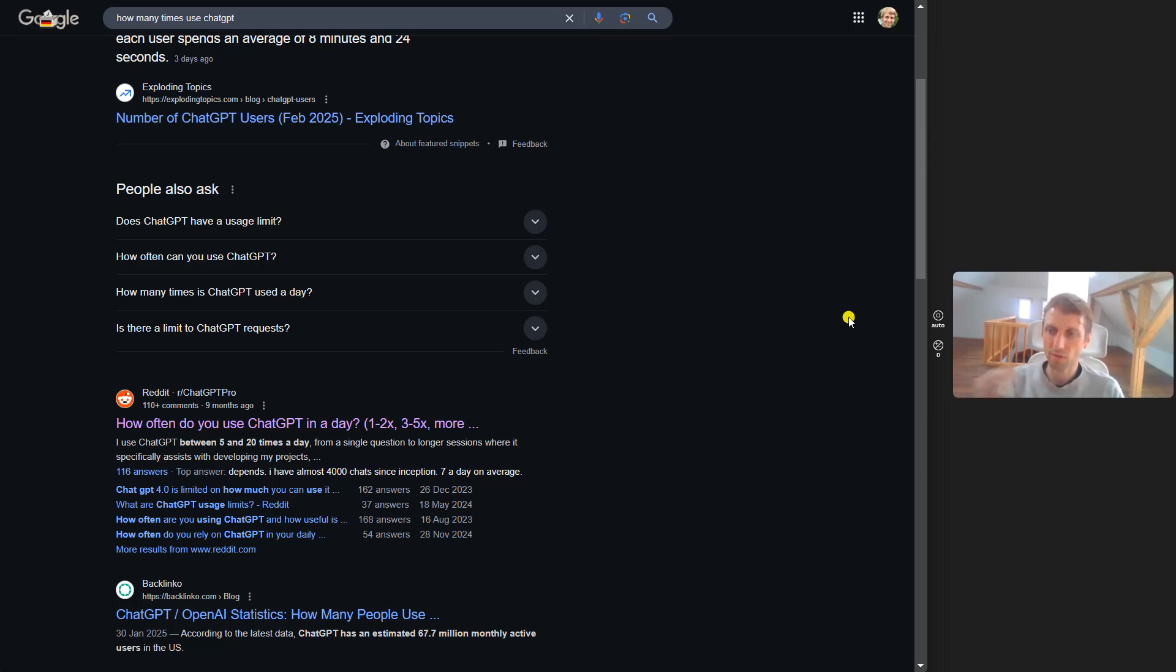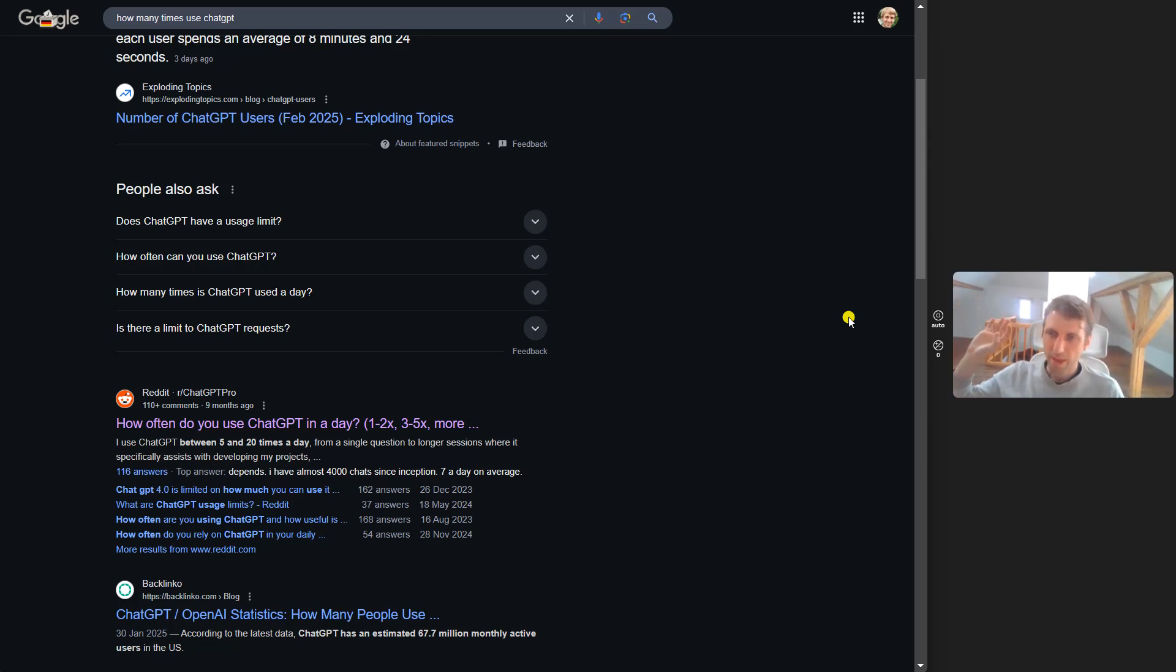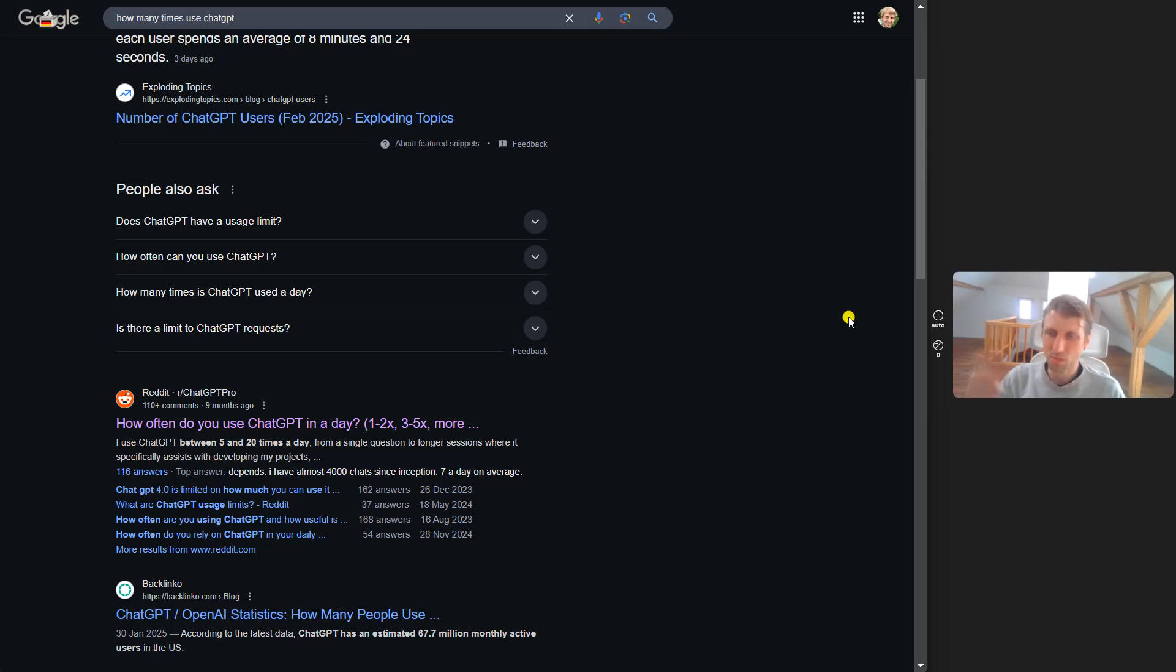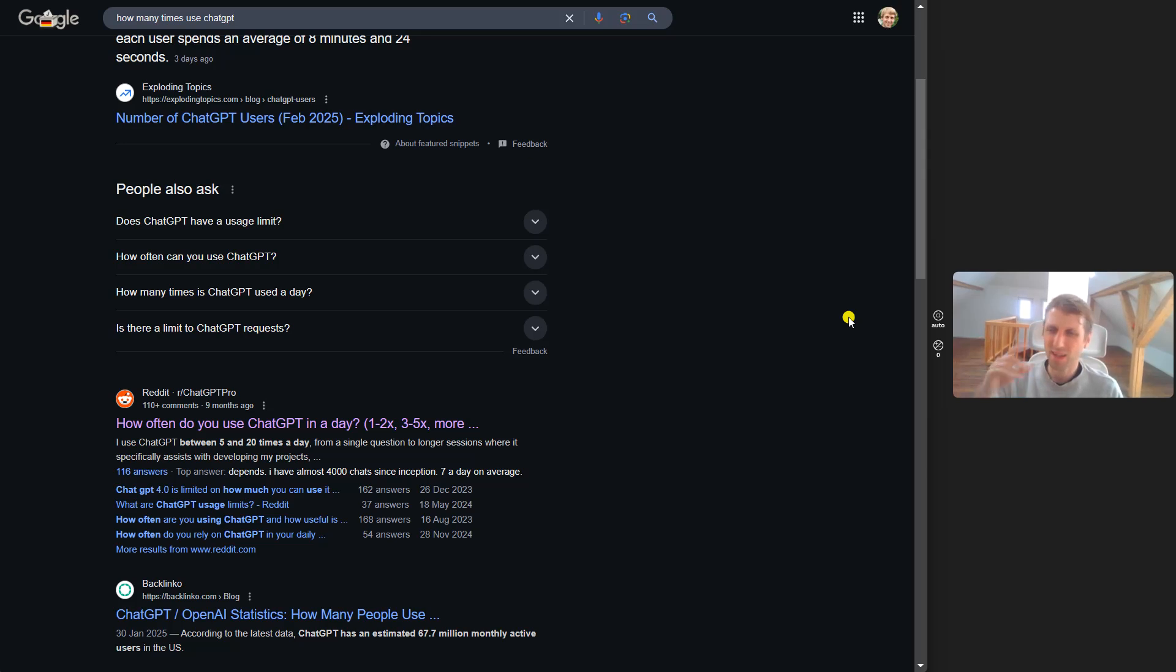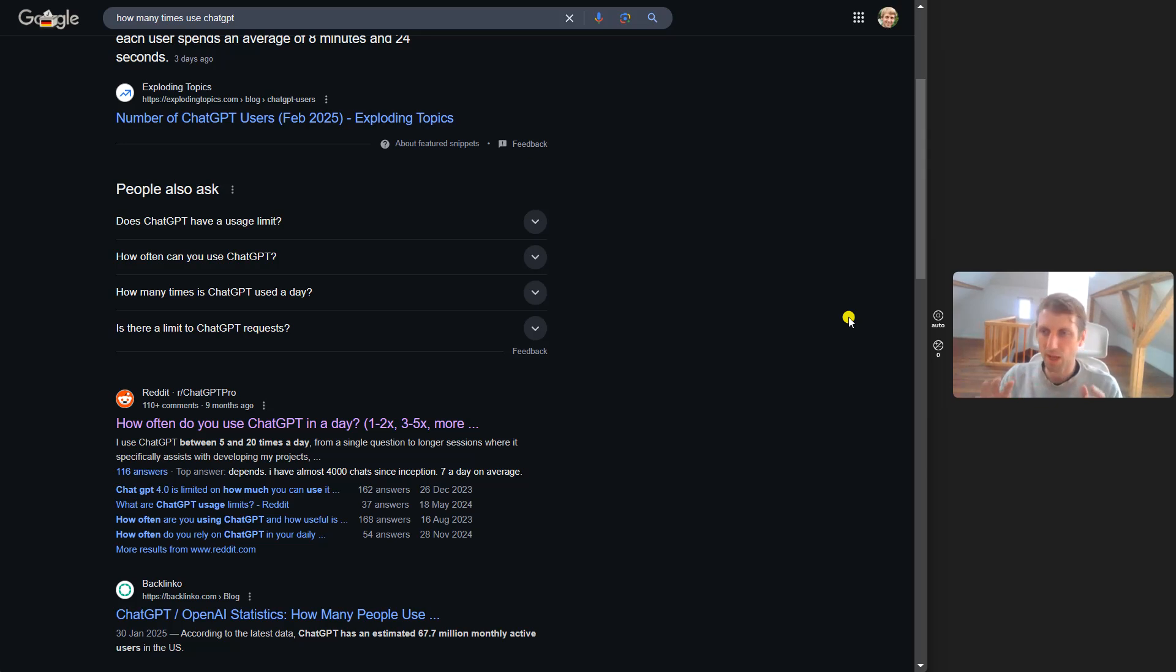Often I find myself with it open in a browser tab, and then I want to write an email, draft some text, or create an image for a design. But then I don't know which tab it was, so I don't actually open it and write it by hand, losing time.